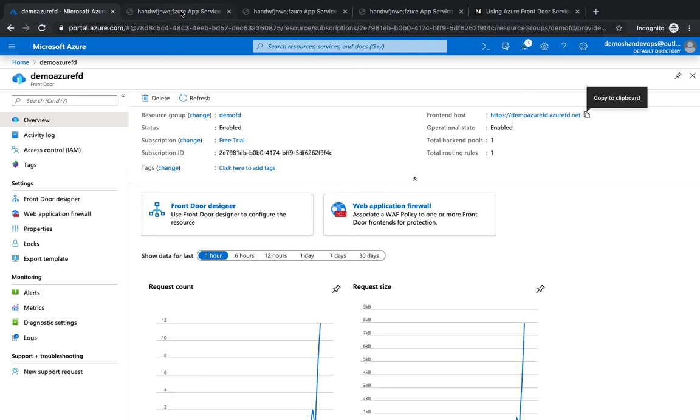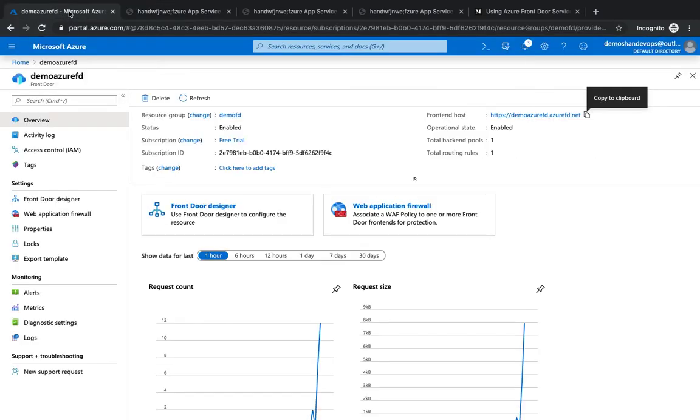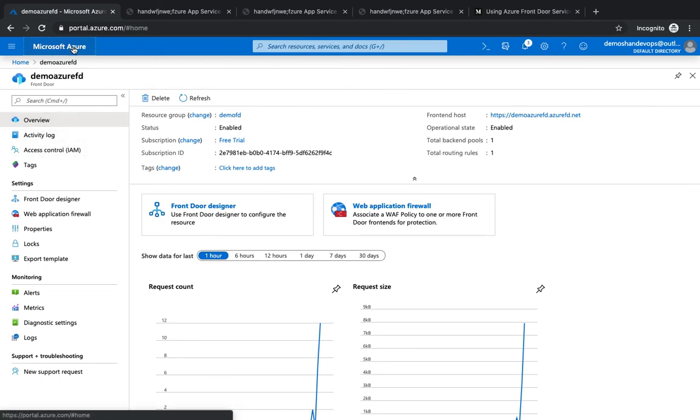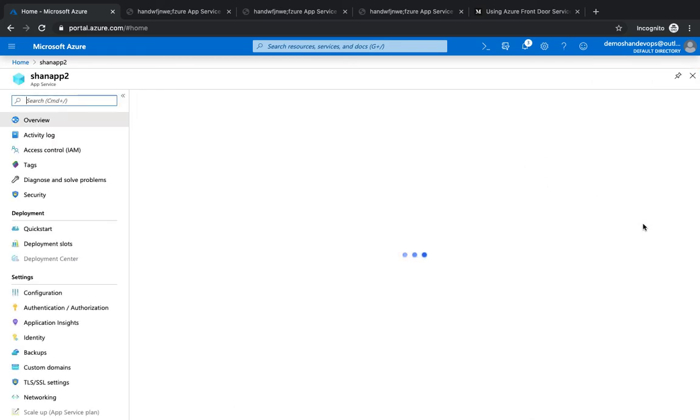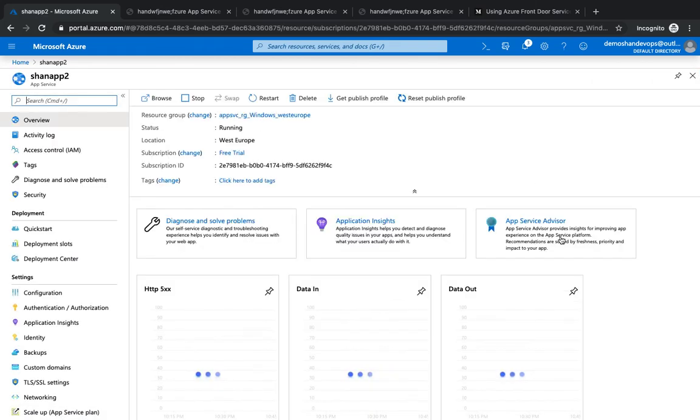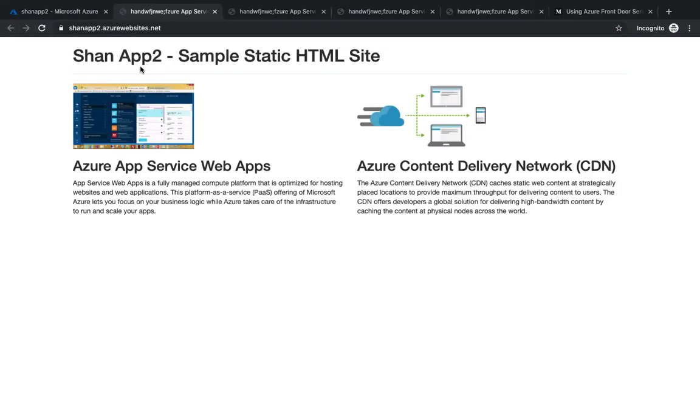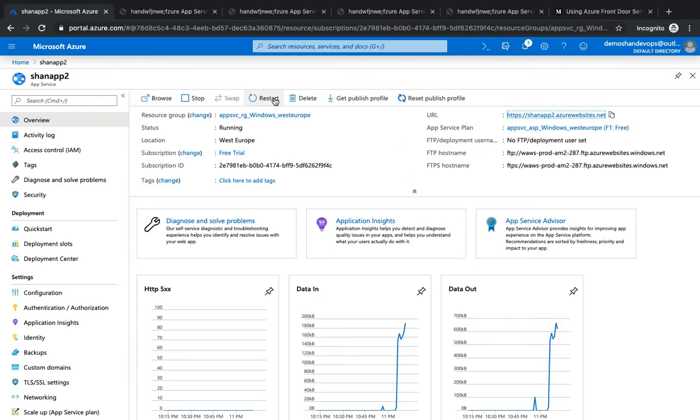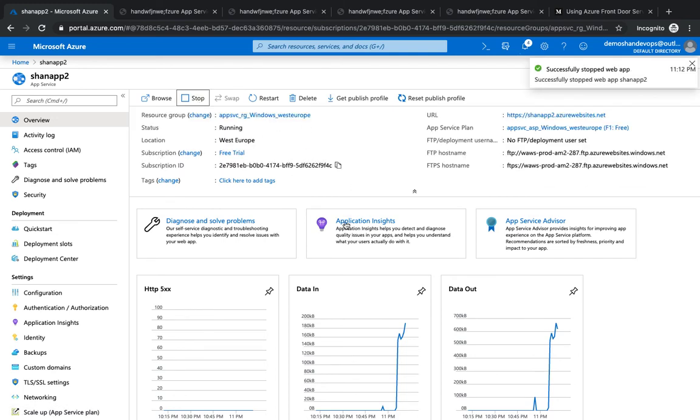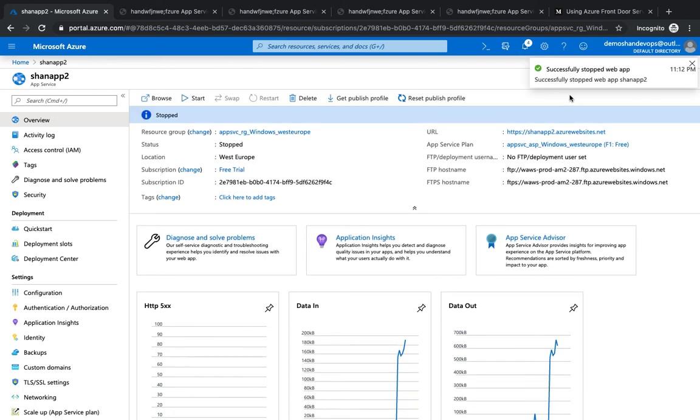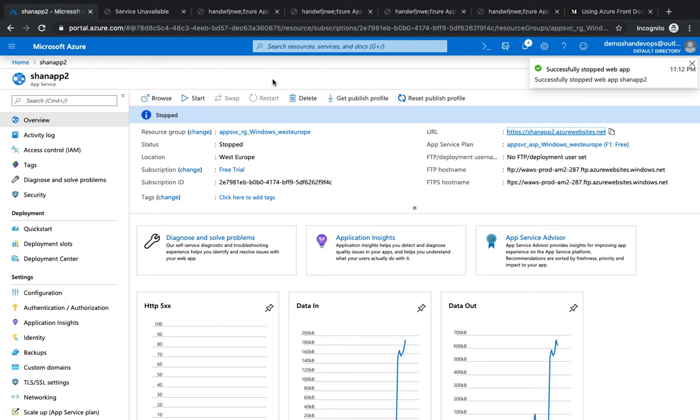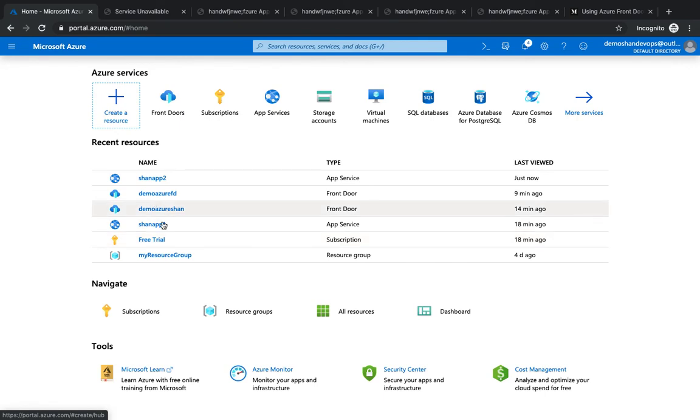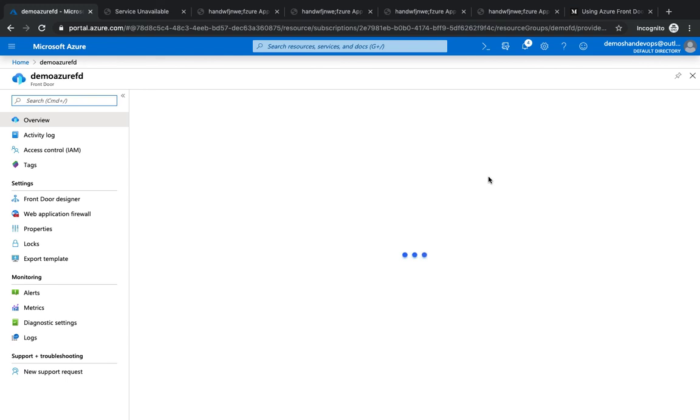Alright, so what we're going to do now is, since we are hitting the application and getting a response, I'm going to turn off one of my apps and see if Azure Front Door is taking the request to another available. That's my second app. So I'm gonna stop it. Alright, this has been stopped now. If we hit it, the service is not available. So ideally Front Door should be taking the request to another application available.